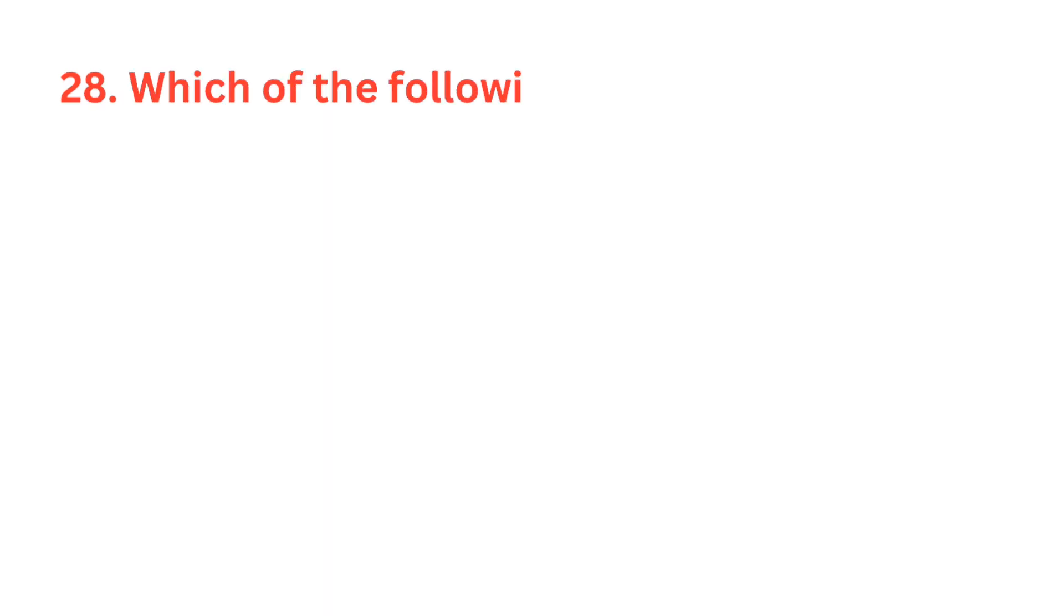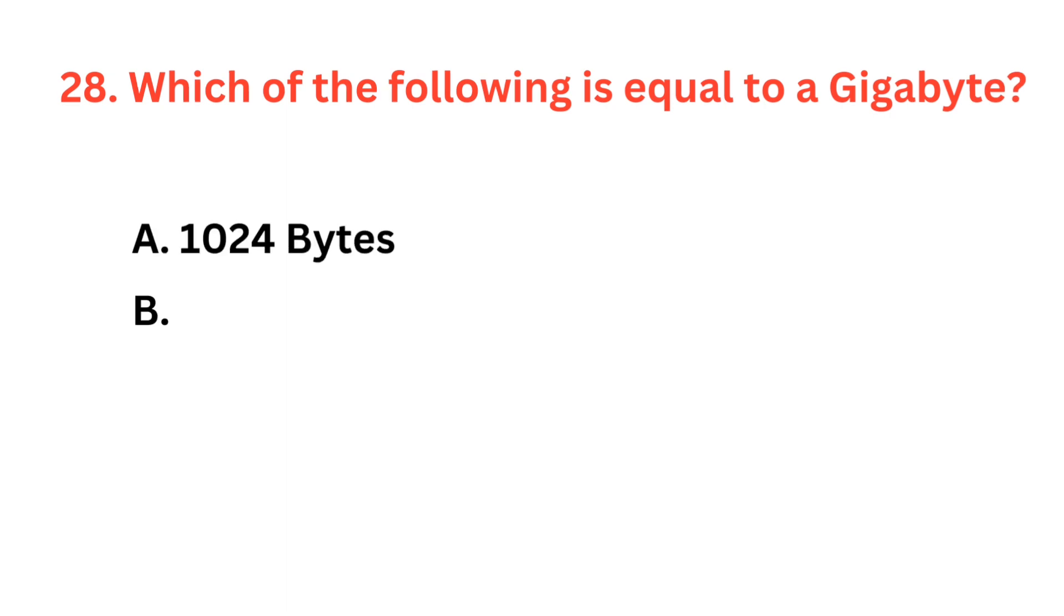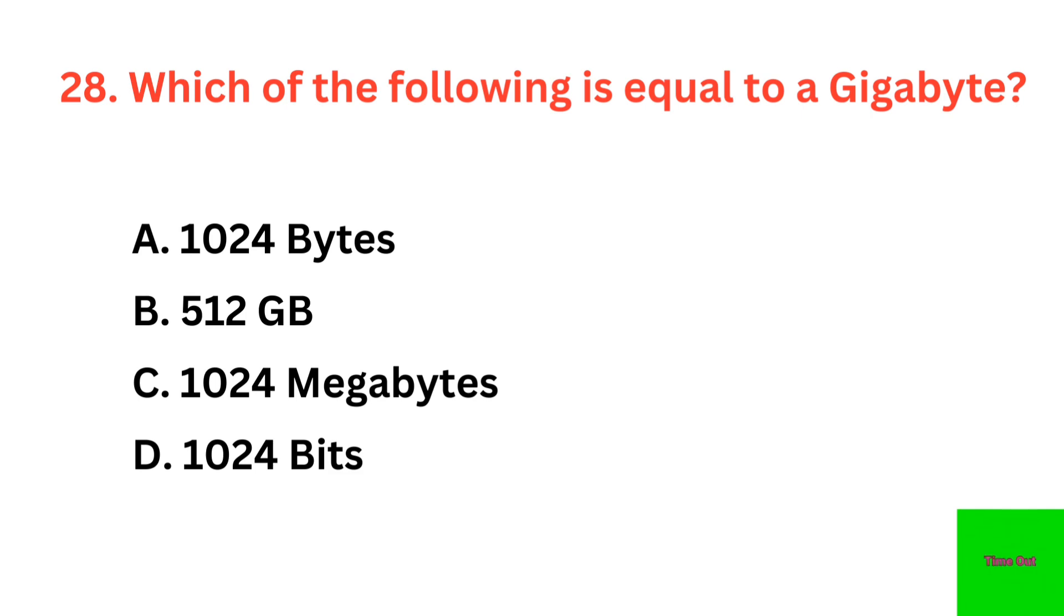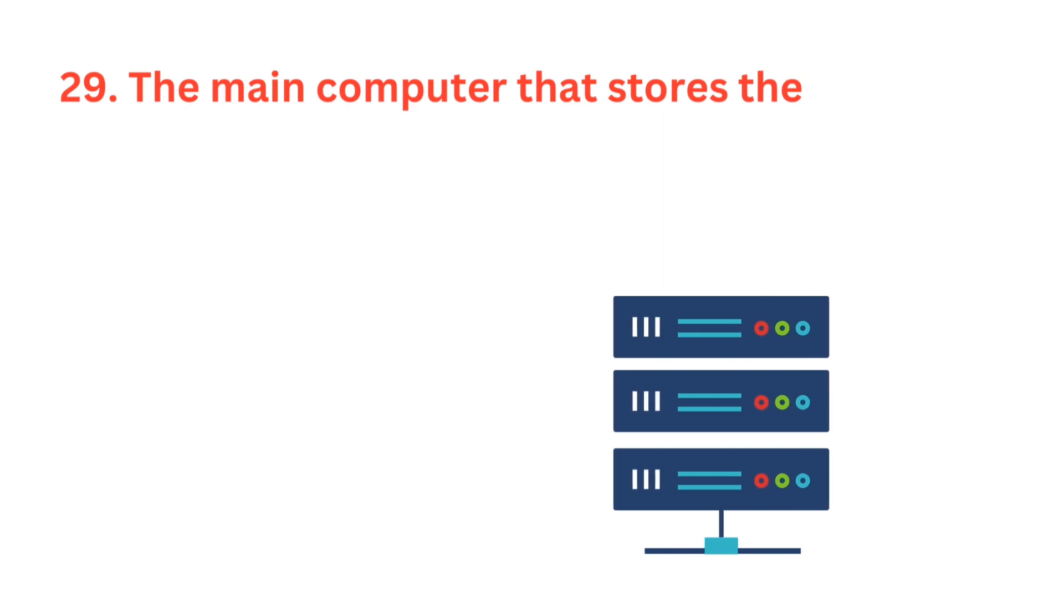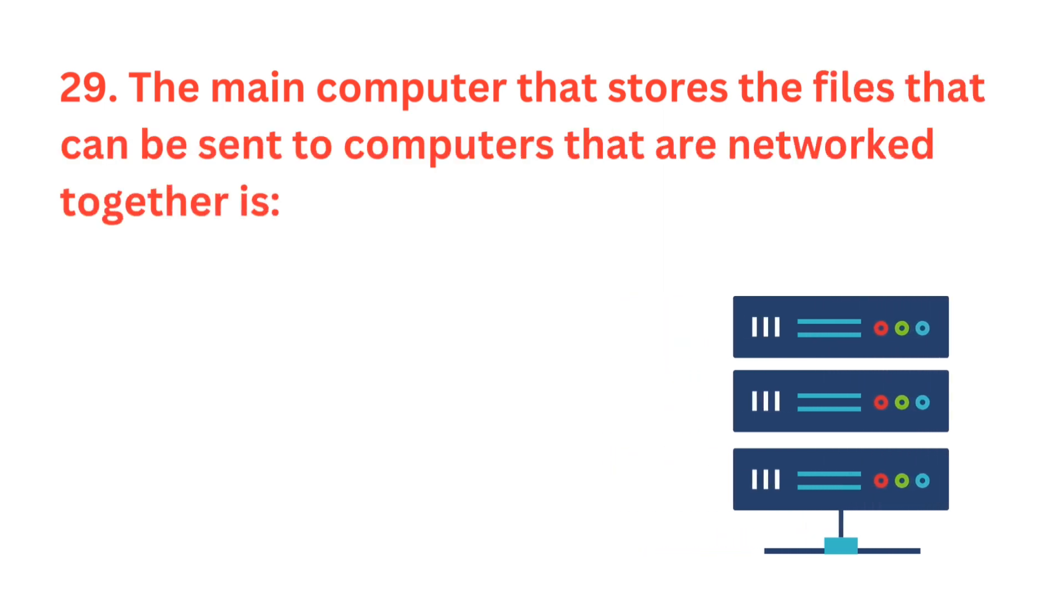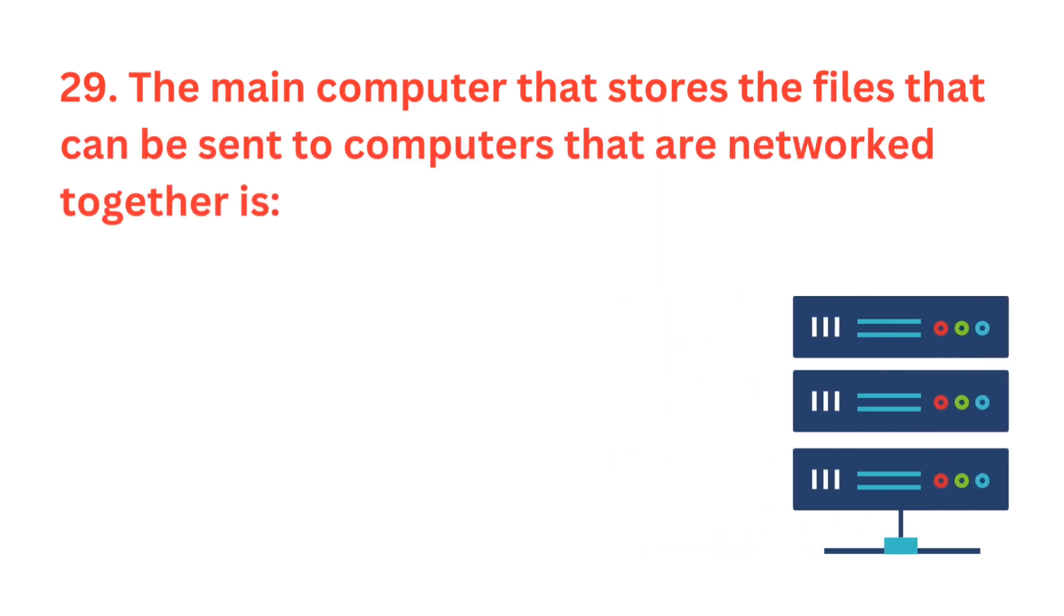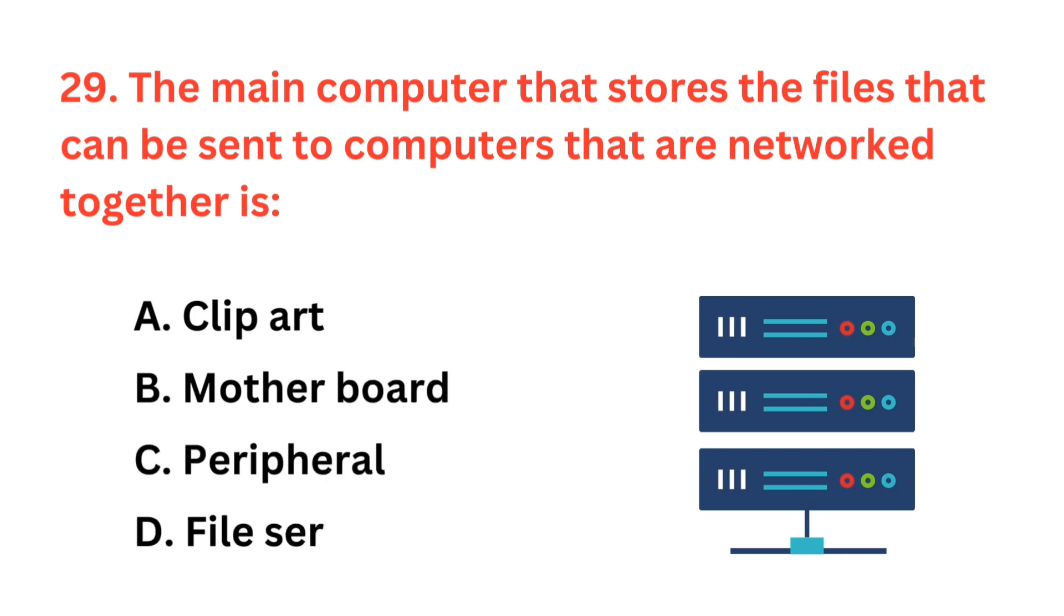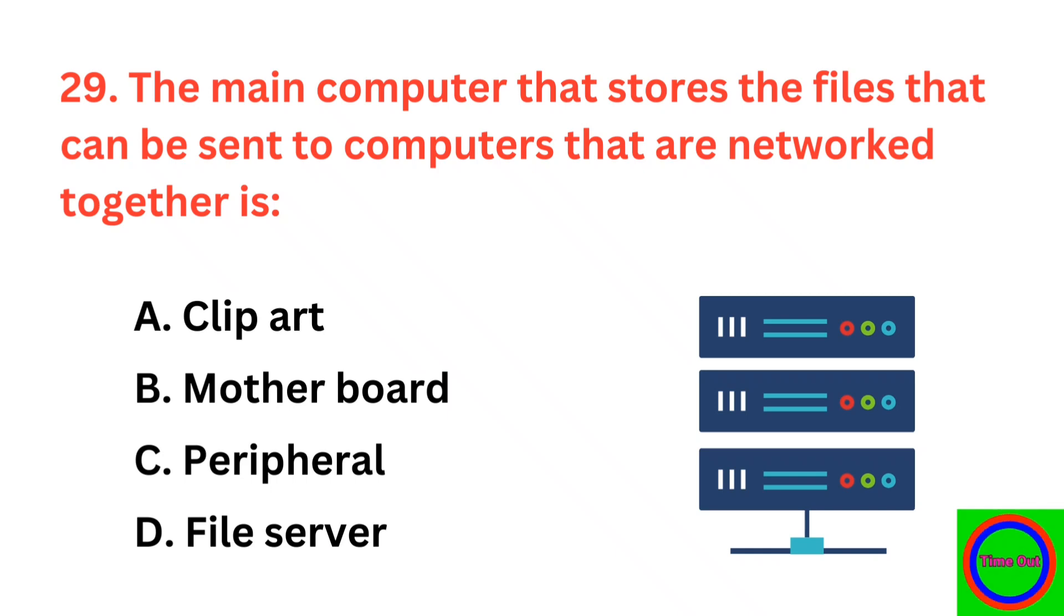Which of the following is equal to a gigabyte? The correct answer is option C, 1024 megabytes. The main computer that stores the files that can be sent to computers that are networked together is? The correct answer is option D, file server.